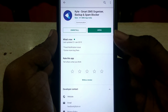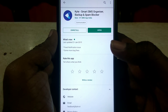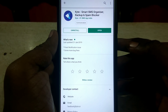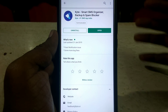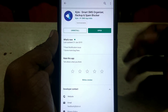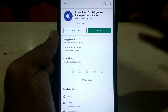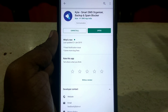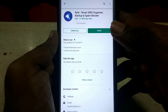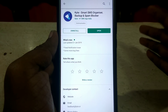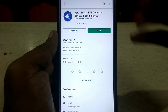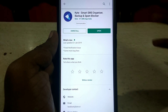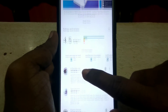My name is Kyte. My name is Smart Organizer. If you have a backup, you can send a message to your app. If you have a spam message, you can manage it. That is the application. If you have a bank, you can use it. The app has a 4.5 rating.